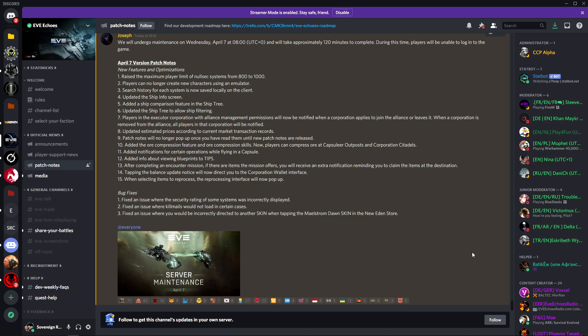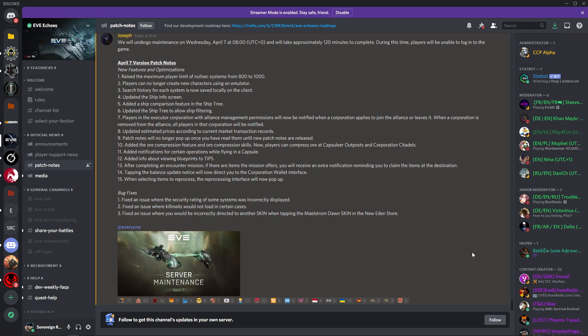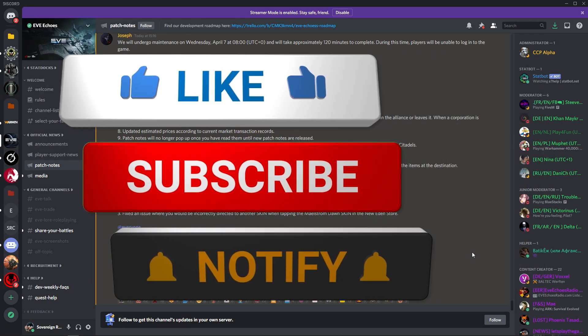Hello and welcome to Sovereign RPG. I am Sovereign and today is that time again, it's that time of the week where we go over the Eve Echoes patch notes for April 7th. Now as always, the maintenance will start at 8 AM UTC and will take approximately 120 minutes to complete. During this time players will be unable to log in to the game and the Discord will become a cesspit. You have been warned.